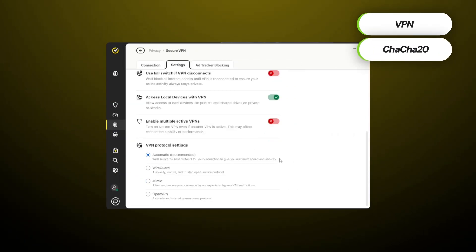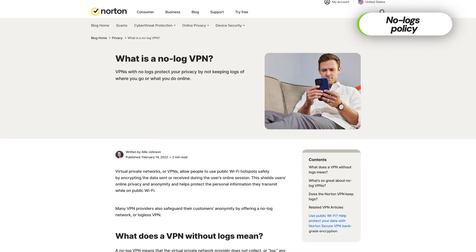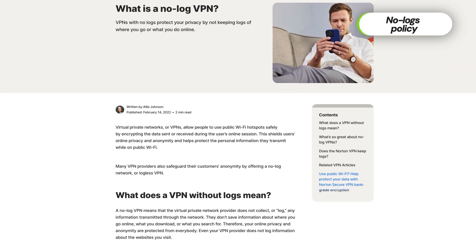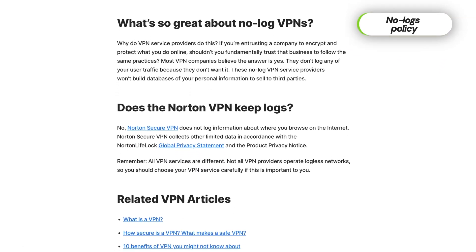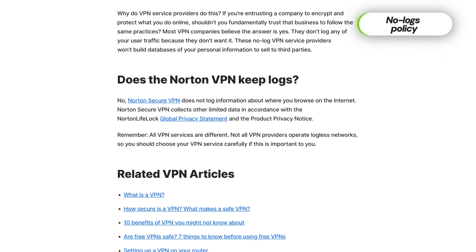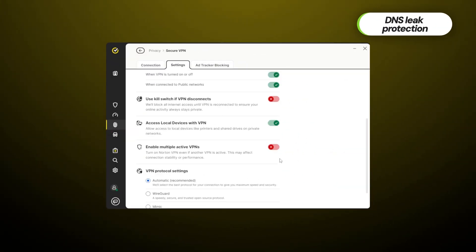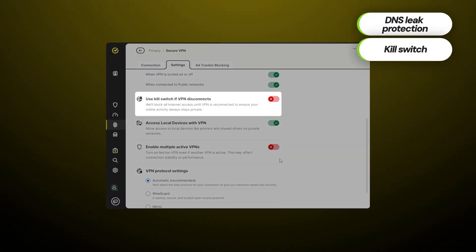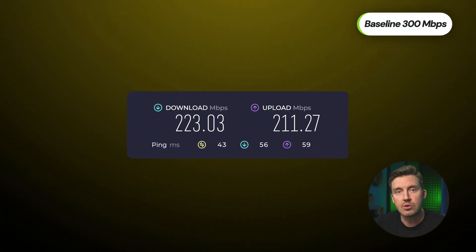It has strong encryption, a choice of various tunneling protocols, and even a no-logs policy. Norton VPN is fully capable of stopping users' data being leaked online with DNS leak protection and a kill switch. Because Norton VPN is equipped with one of the best tunneling protocols in the market, its speeds are decent, especially with close-by servers.